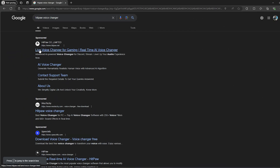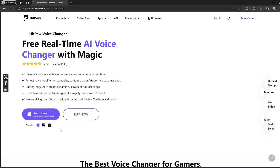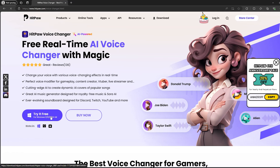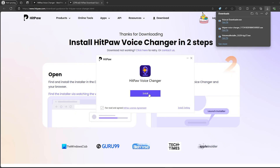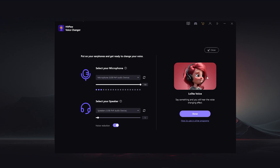The last one is HitPaw Voice Changer. Scroll down until you find the link, then click on 'Try It Free'. Install it like the other applications — click 'Install' and wait until it finishes. After installing, choose your microphone and speakers, then click 'Continue'. As you can see, I can already hear my voice as a female.